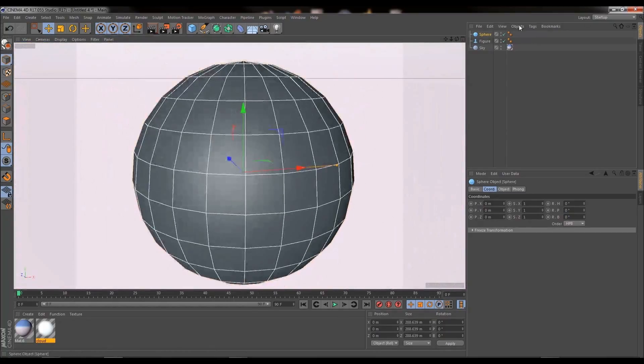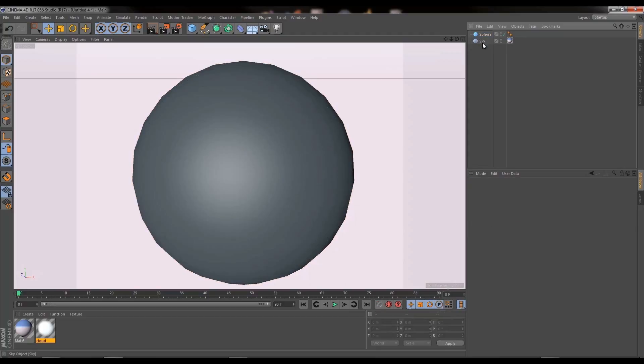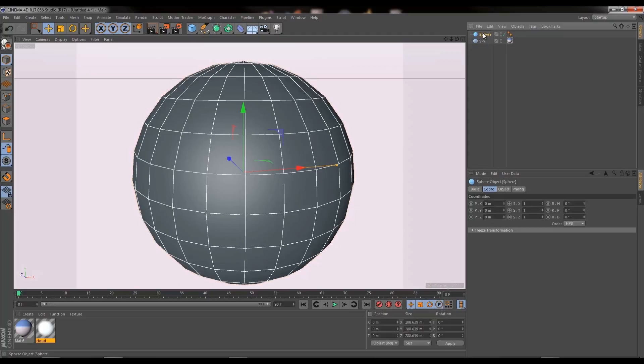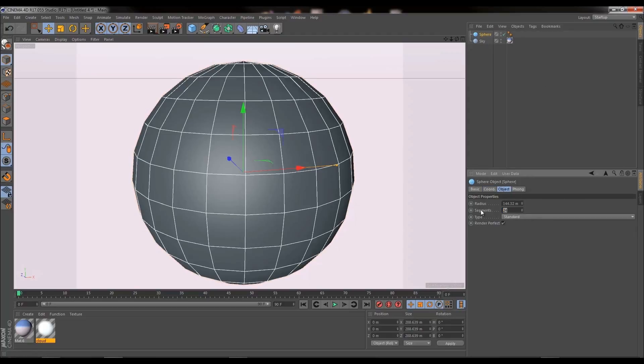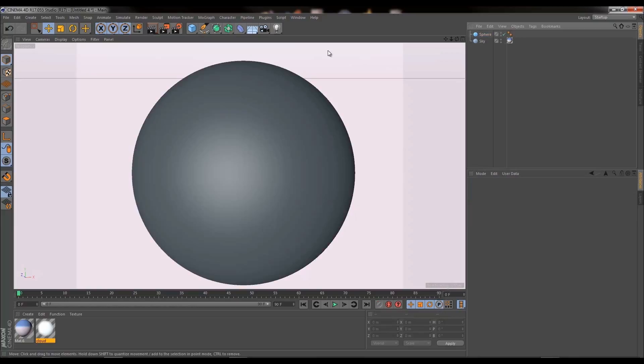So now we zoom out, and the first thing we want to do is select the sphere. We can delete the guy now, so he's done with. So we select our sphere, we go into object, and we change our segments from 24 to let's say 200. We need quite a dense mesh for this.